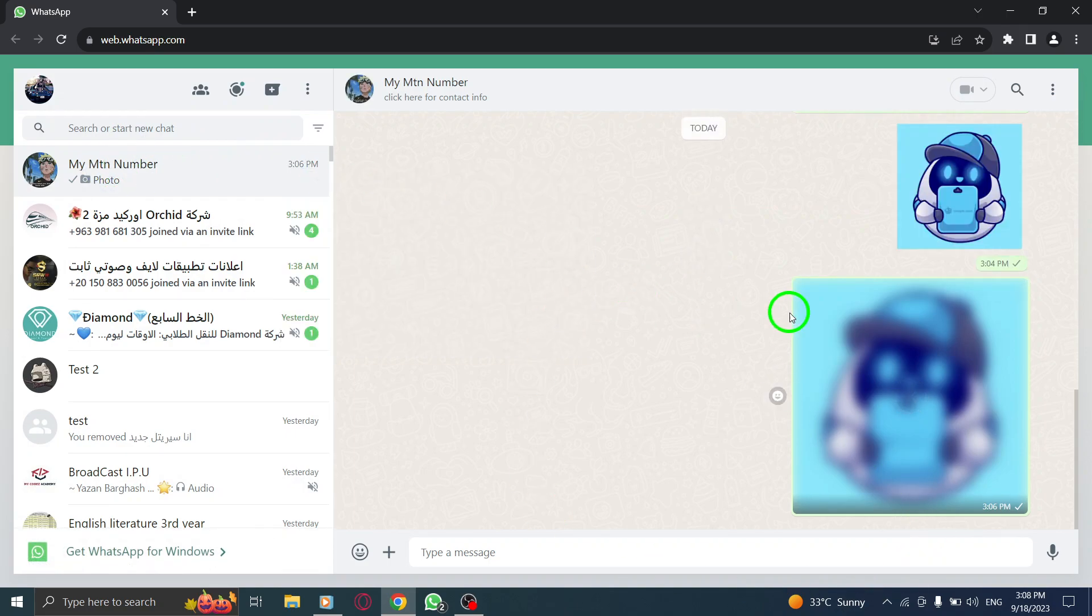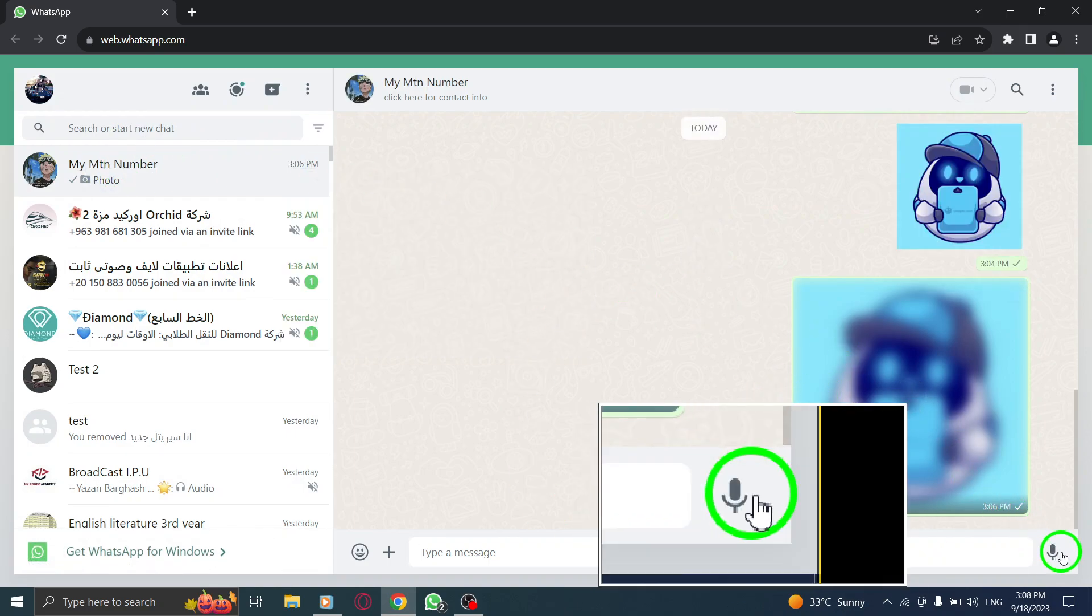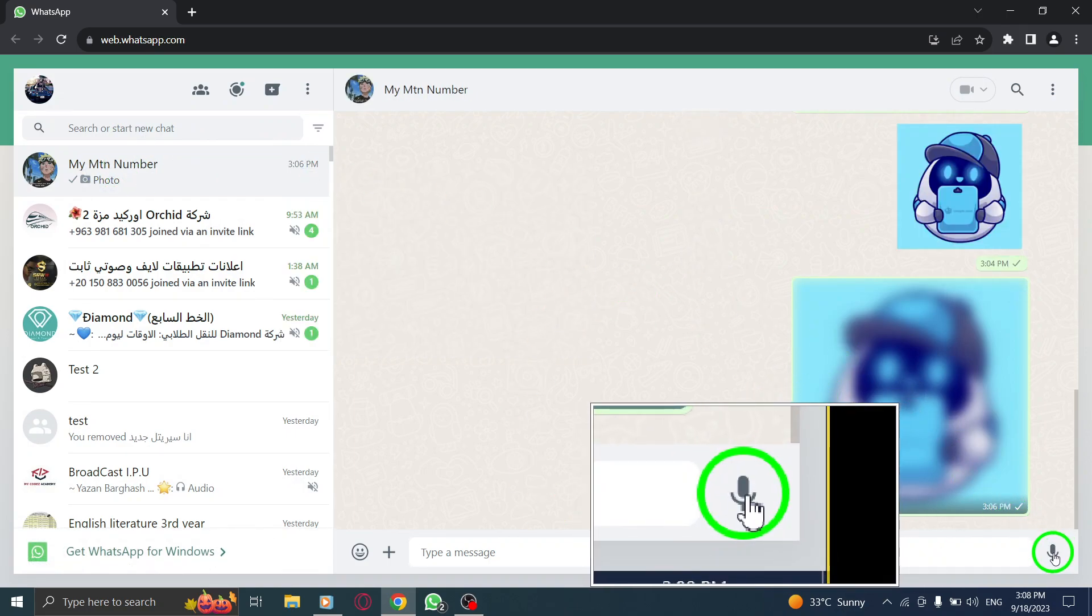Step 3. Look for the microphone icon located at the bottom right corner of the chat window and click on it.